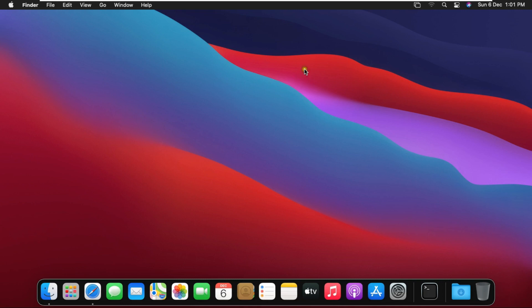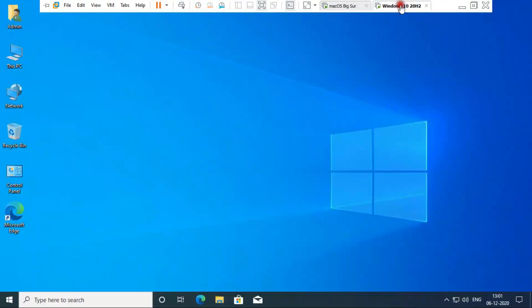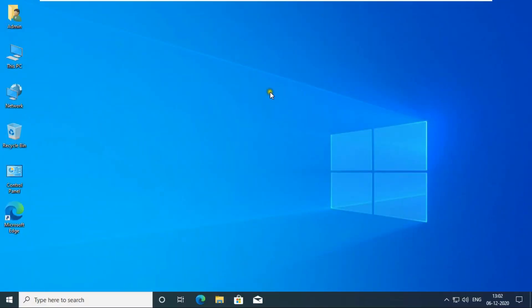I have installed two virtual machines, one is macOS Big Sur and the other is the latest version of Windows 10.